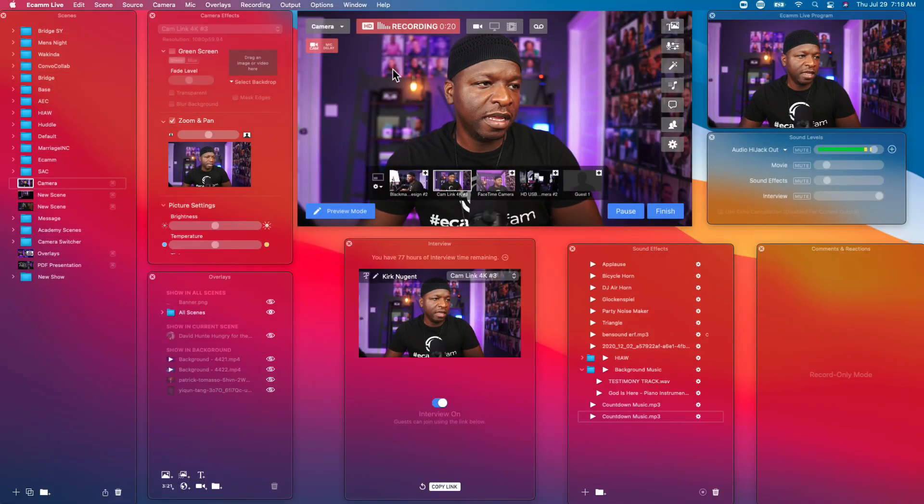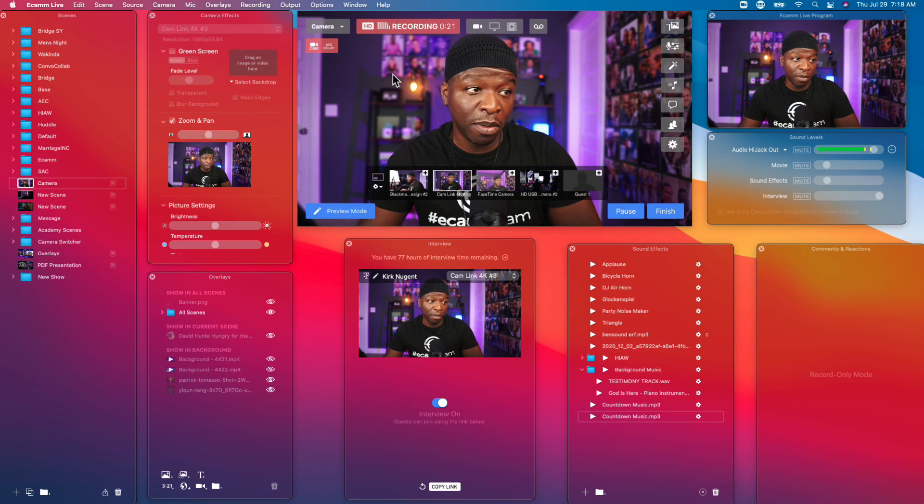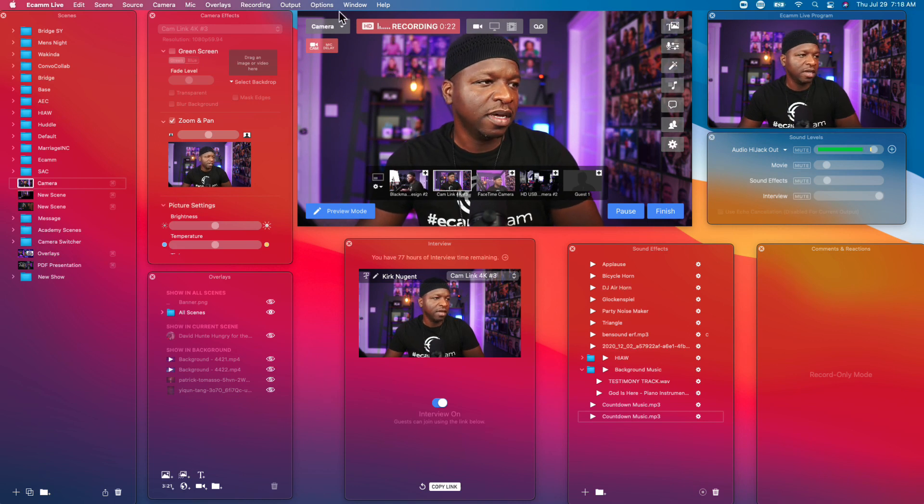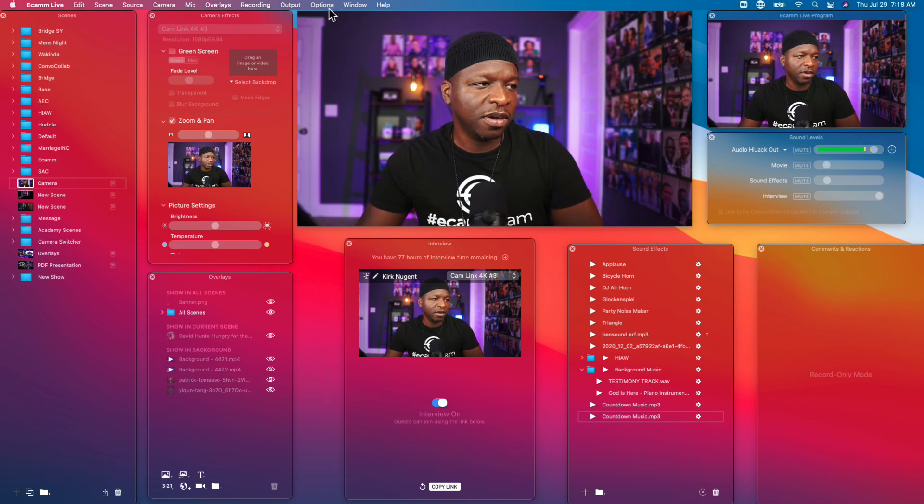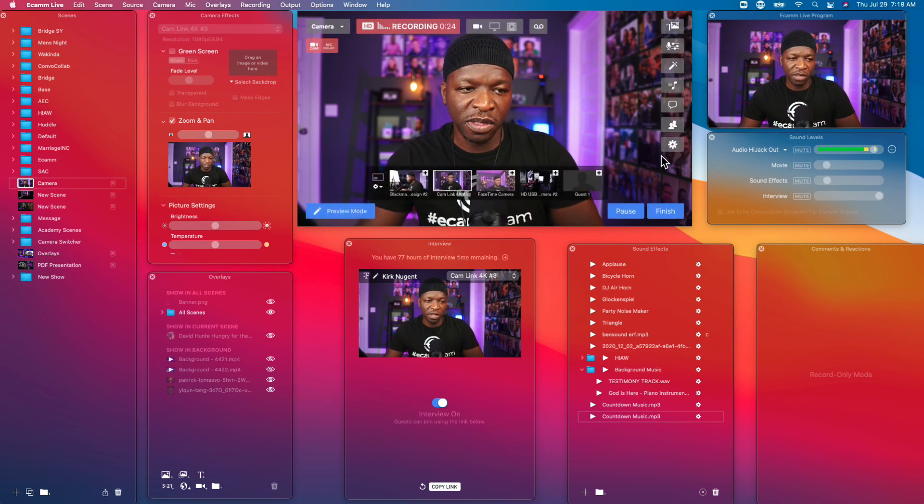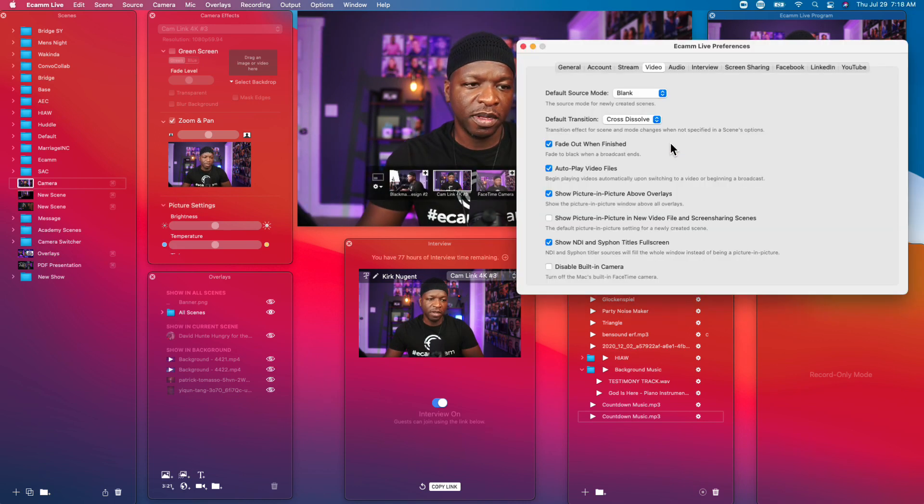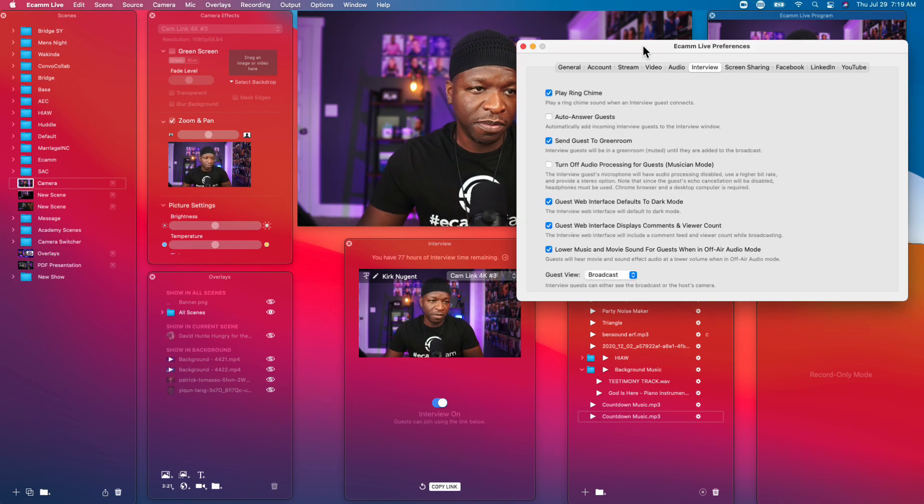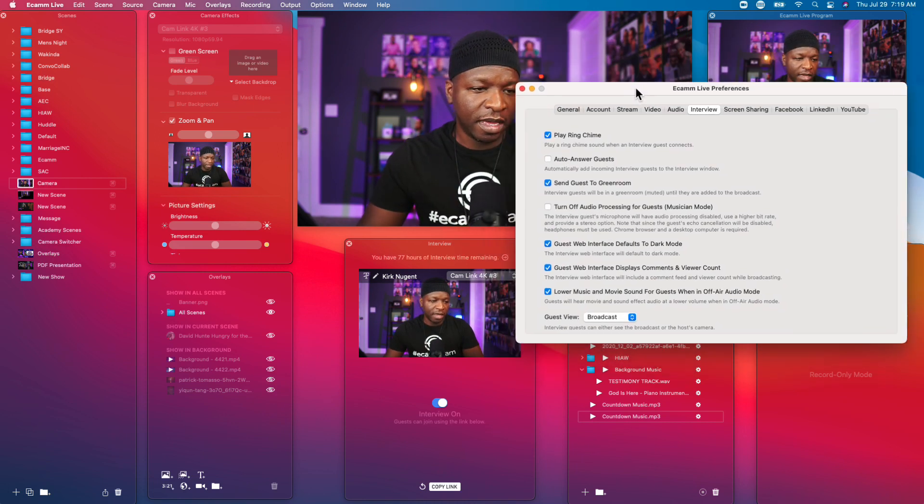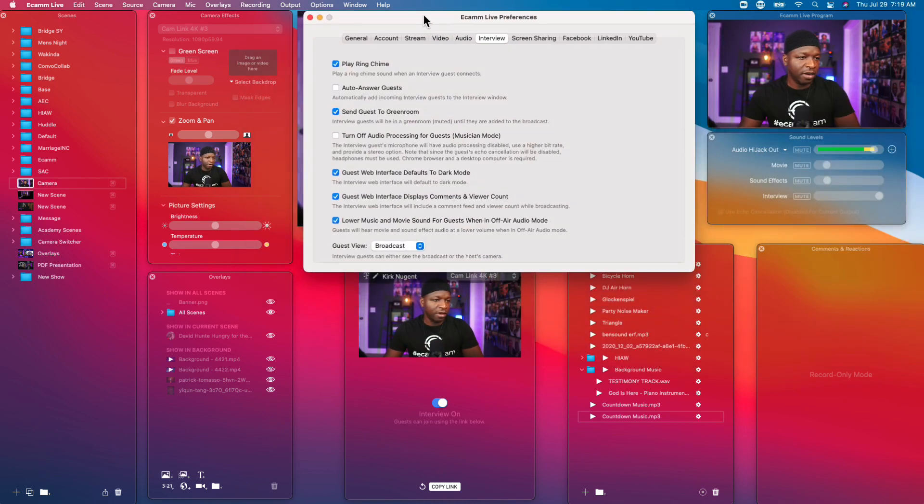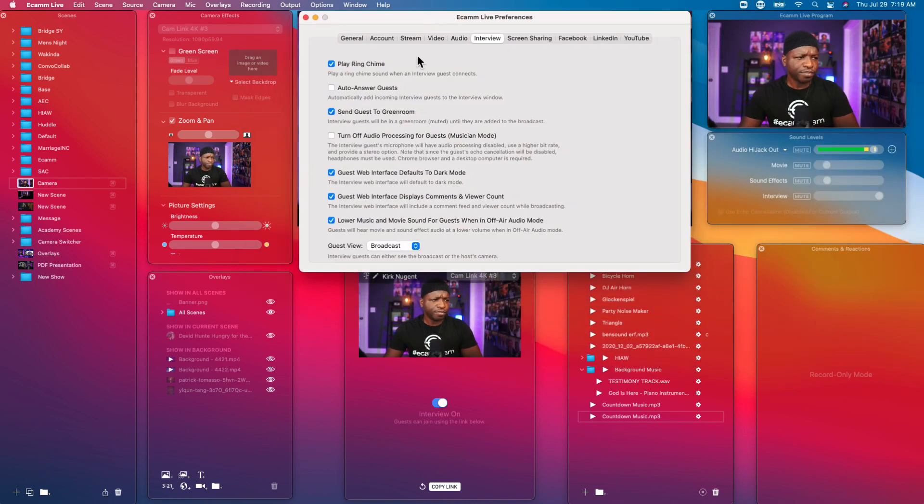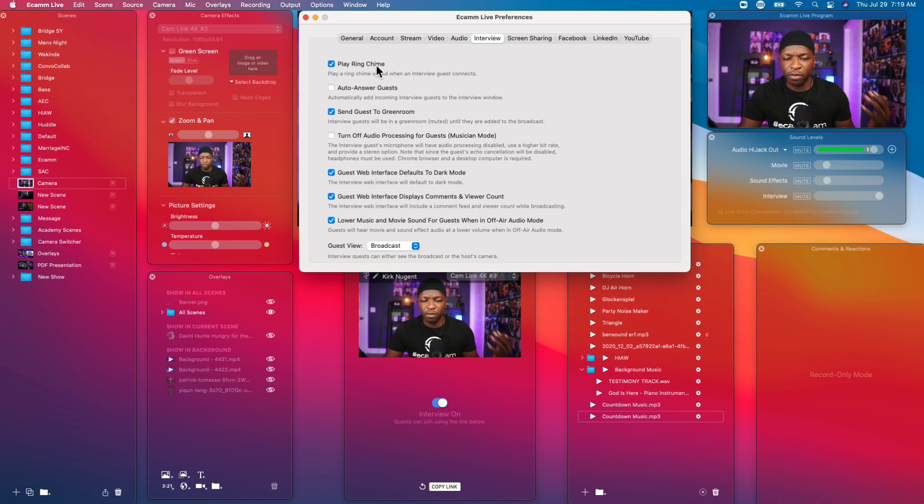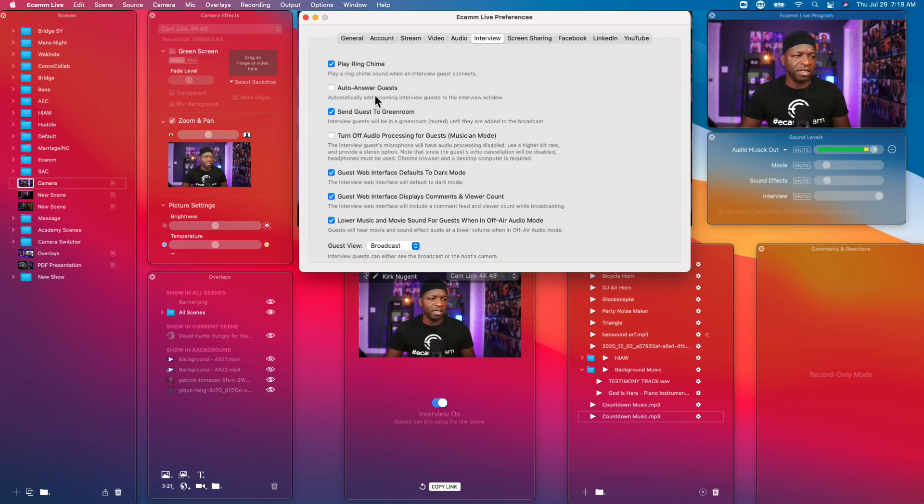So here we are in live demo mode actually and we're just going to go up to the wheel here, click the wheel and we're going to go to interview. Here you can see we can play a ring when somebody comes in.